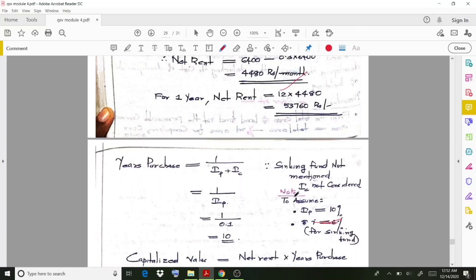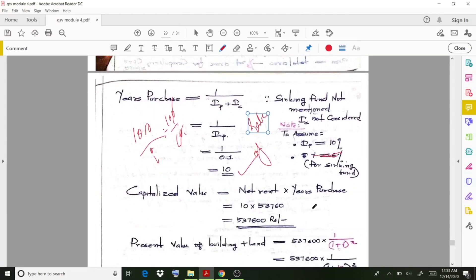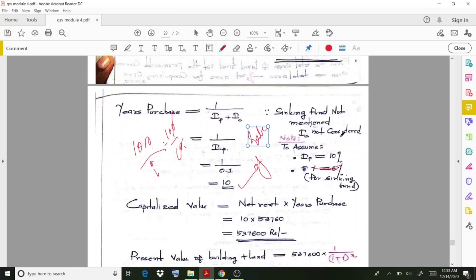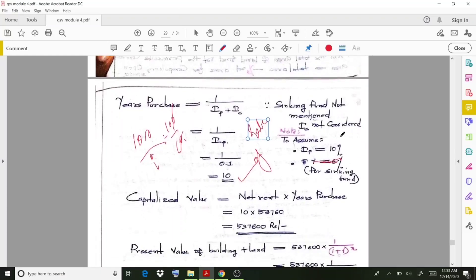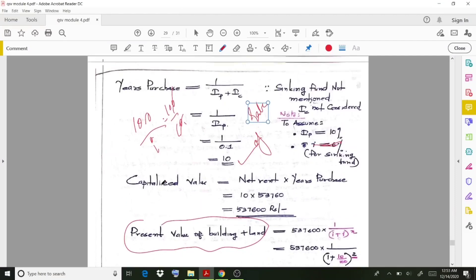The years' purchase (YP) is also very important. The sinking fund is not mentioned in this problem, so we assume a 10% interest rate. When the sinking fund coefficient is not mentioned, you can directly use 100 divided by i. In this case, 100 divided by 10 gives 10. The capitalized value is then net rent multiplied by years' purchase.